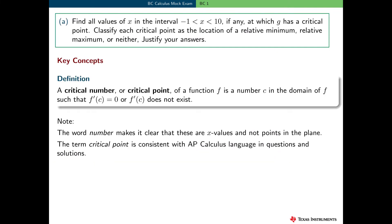In part A, the student needs to find all the values of x in the interval minus 1 to 10 at which g has a critical point. Then they need to classify each critical point as the location on the graph of g of a relative minimum, relative maximum, or neither. And of course, they need to justify their answers.